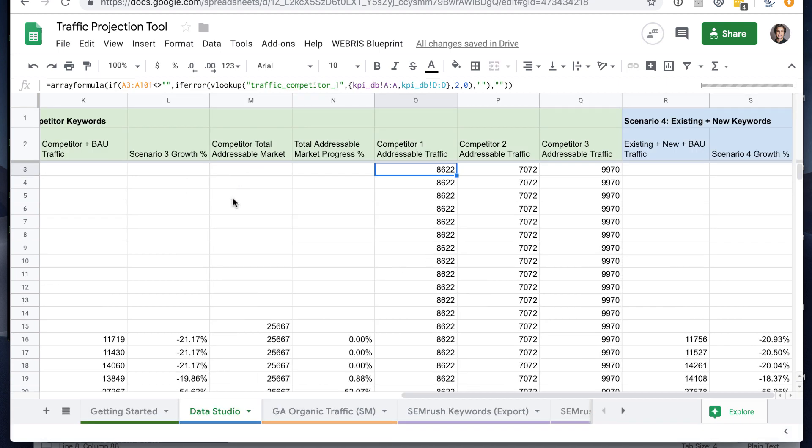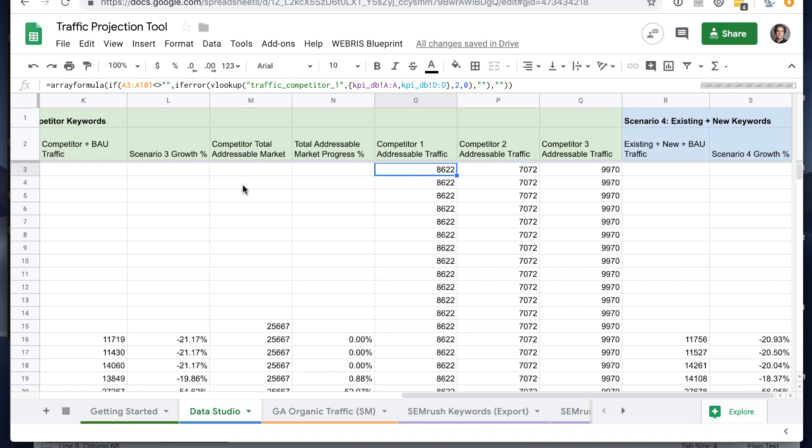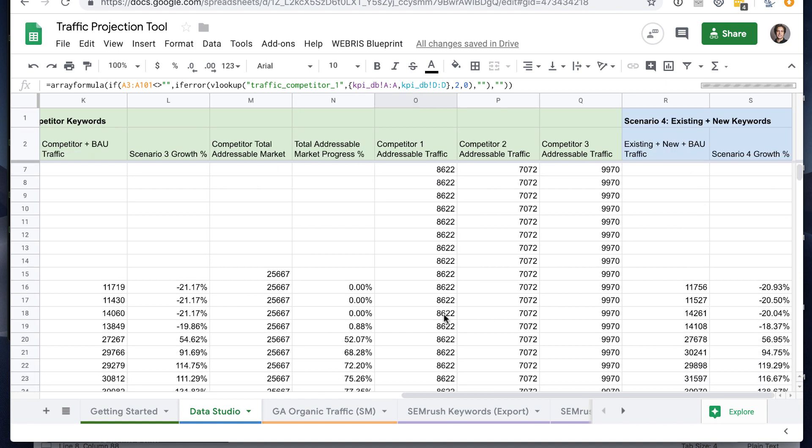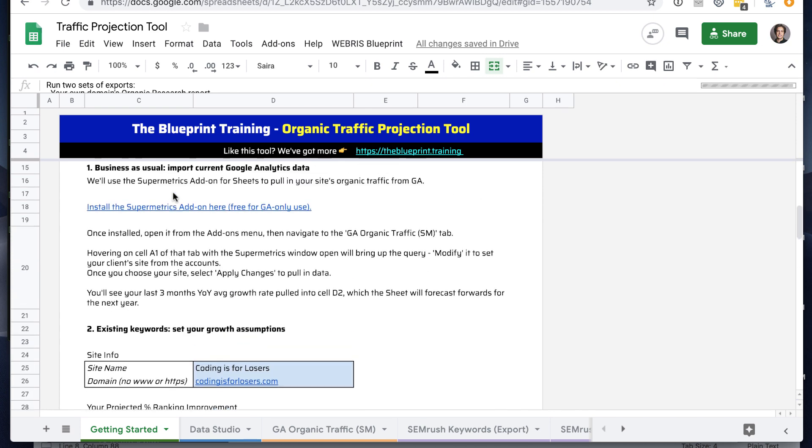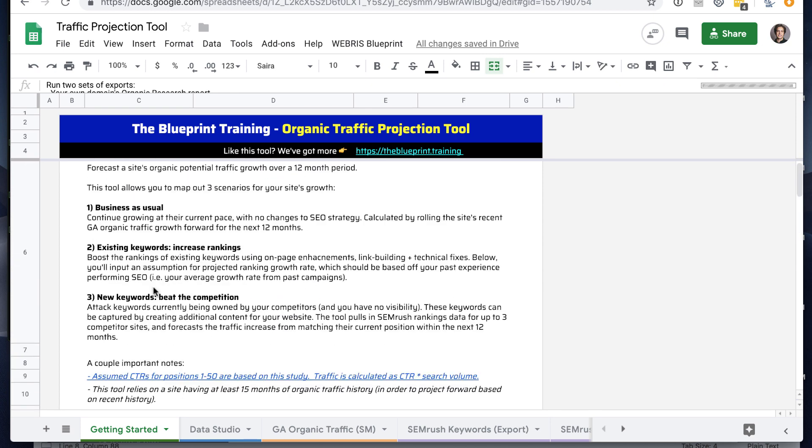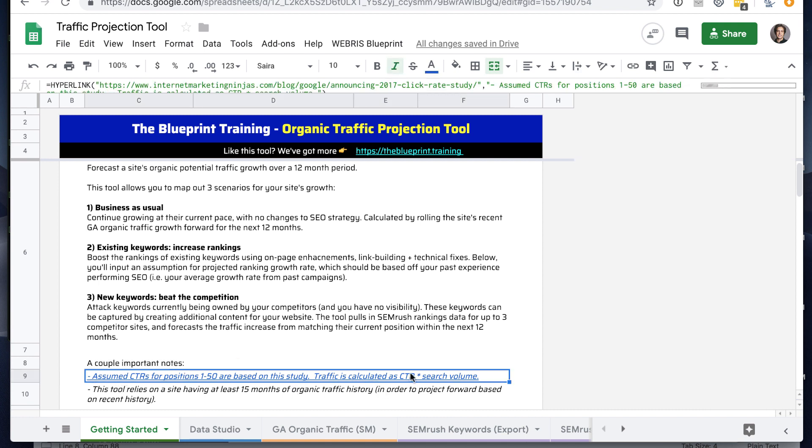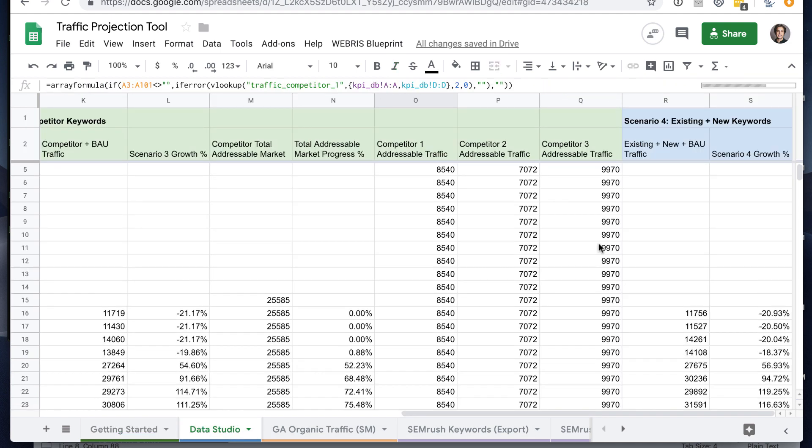So that's scenario three. And basically what this will do is map out the total addressable market for those competitors based on an assumed click-through rate matrix, which we linked to at the top of the getting started tab. Basically traffic is click-through rate times search volume for those keywords. So that's pretty much everything that's happening in the sheet.